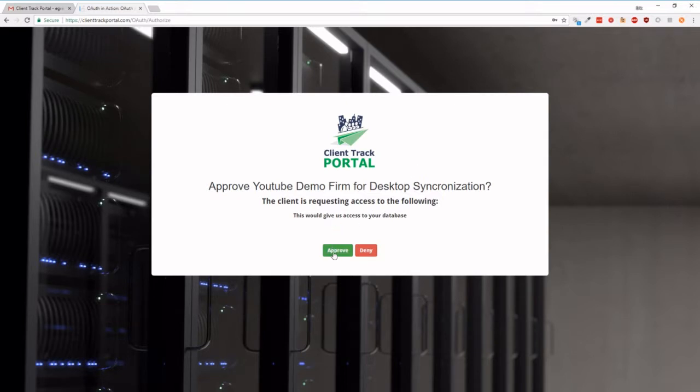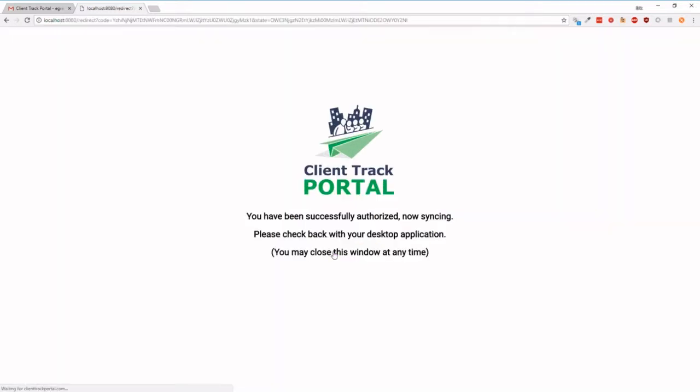Well, of course, we're going to approve it, because that's what we're trying to do. And then you're going to be taken to a page, you have been successfully authorized, now syncing.